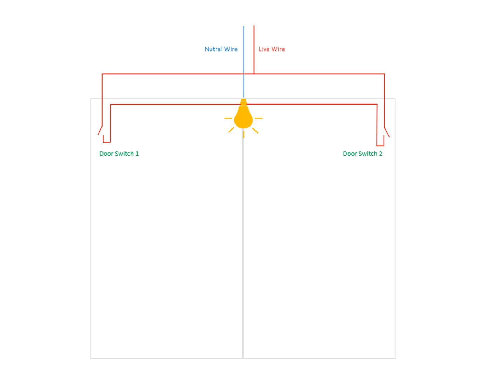And both wires - the live wire - just split into two for switch one and switch two, and go directly to the bulb. I hope this diagram is very easy for you to understand.